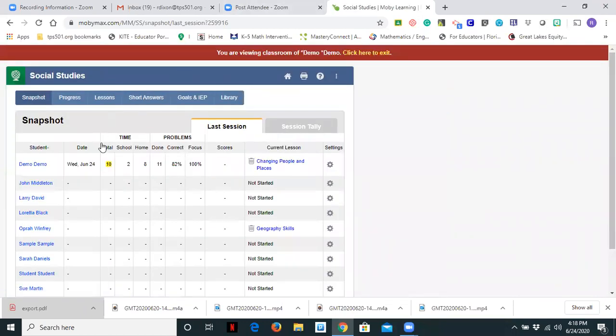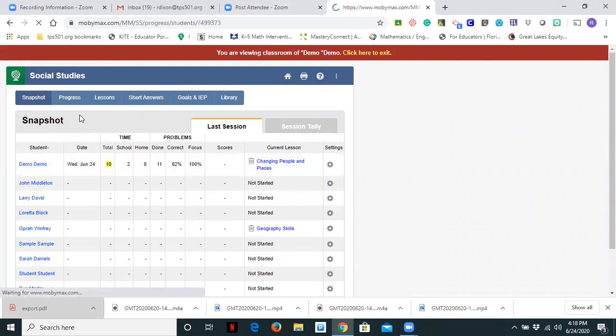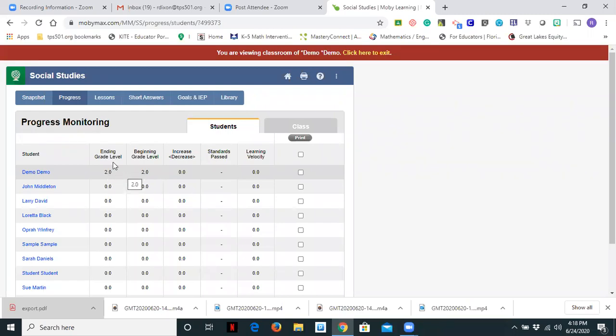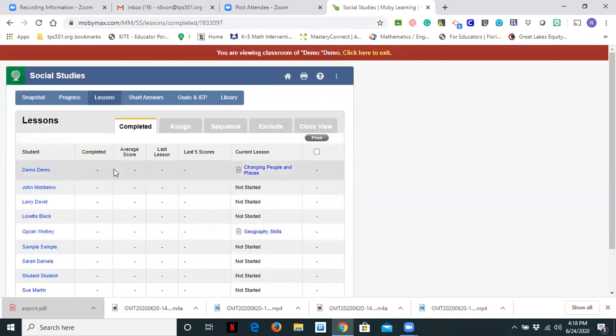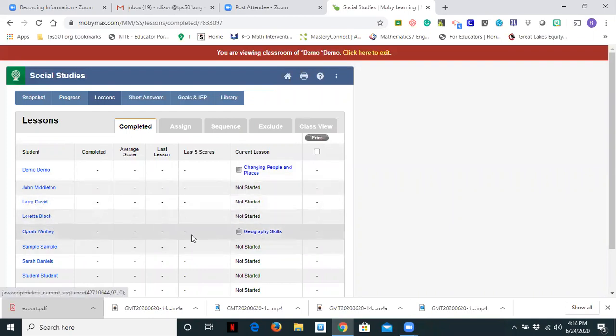So let's click on this. So when we log in, you will see this student demo demo is the student that I was just showing you as I was logged in as. It says that I have been in for a total of 10 minutes. I have 82% of my problems correct. And I was focused 100% of the time. I can come over here to progress and I can click on this student and you'll notice that it says that I was started at a second grade level and I'm ending at a second grade level with the work that I've completed so far. It'll also show you what lesson students are in. You'll notice earlier when I assigned something to Oprah, it is still showing up right here that I assigned that to her.